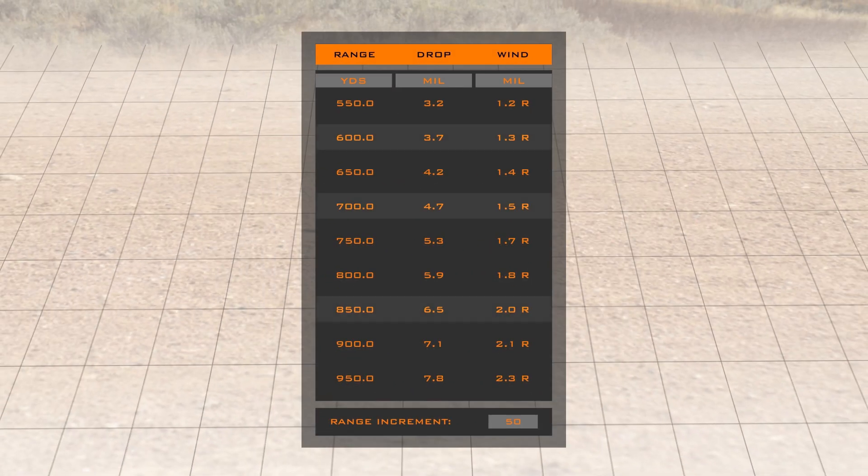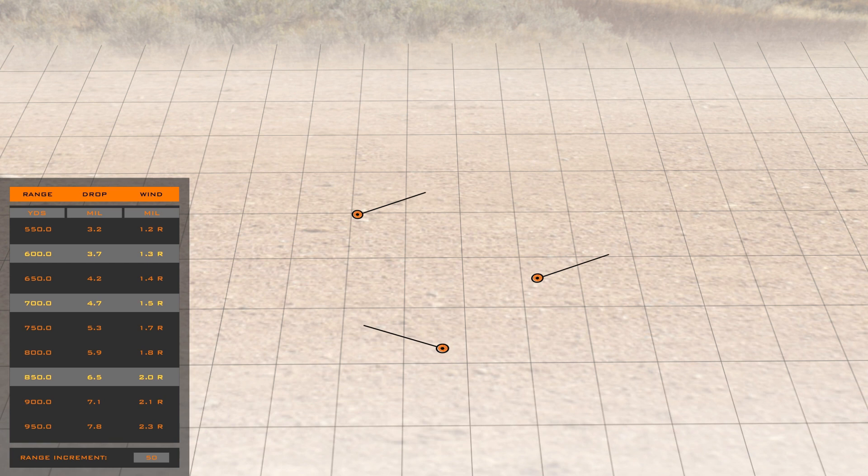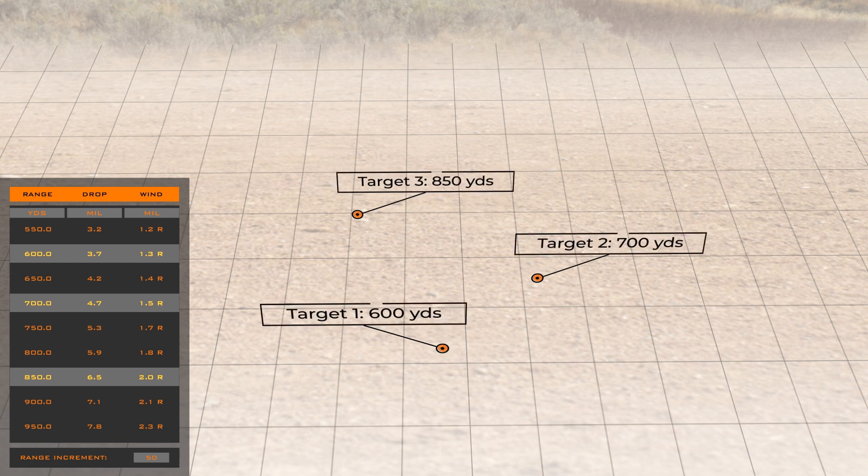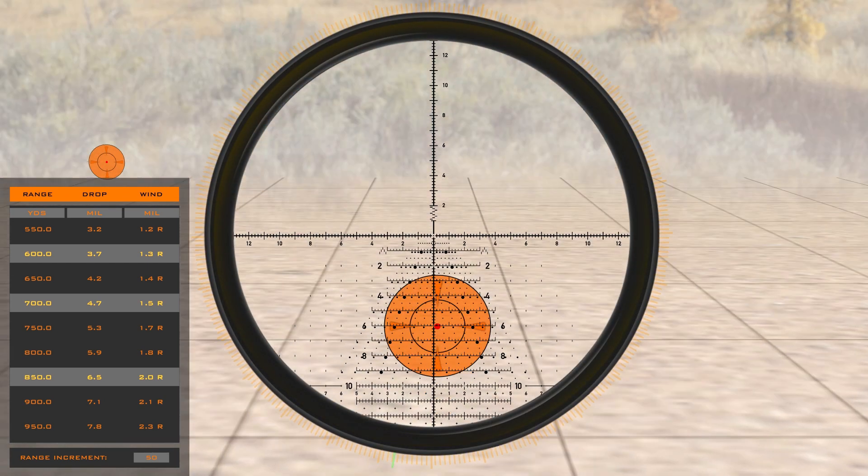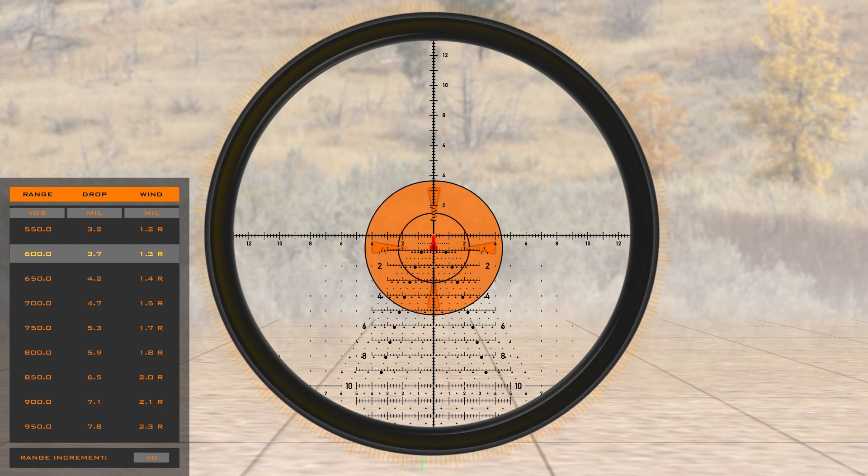This enables you to quickly engage multiple targets at various ranges and in fluctuating wind conditions without taking your eye out of the scope.